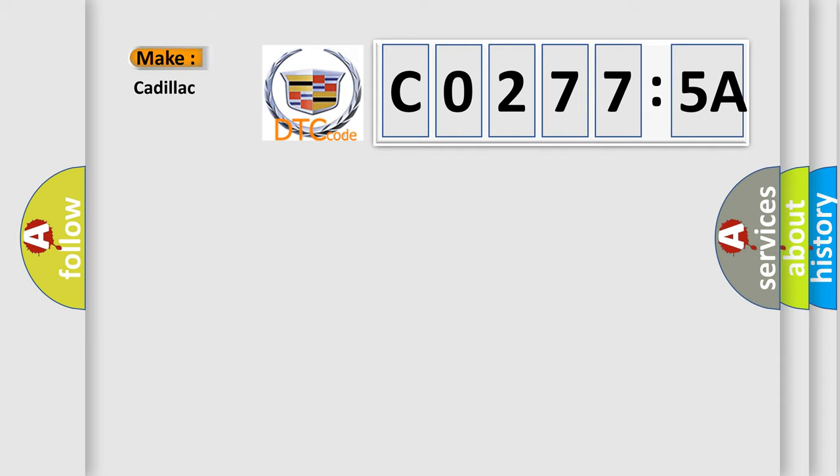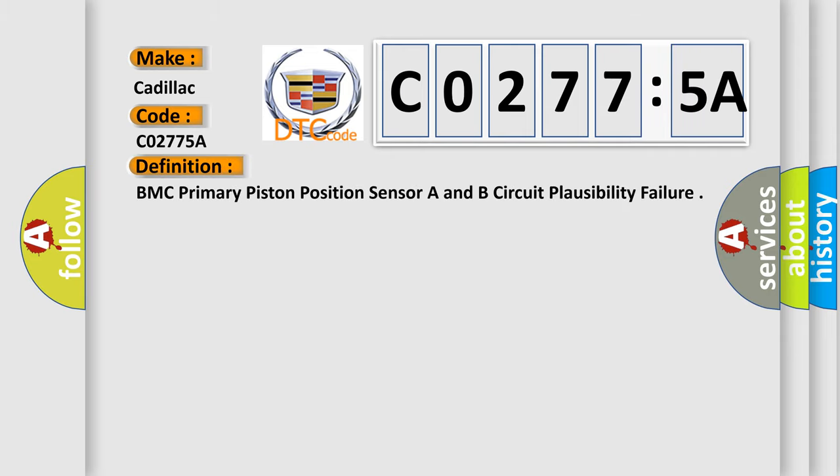So, what does the diagnostic trouble code, C02775A, interpret specifically for Cadillac car manufacturers? The basic definition is, EBCM primary piston position sensor A and B circuit plausibility failure.